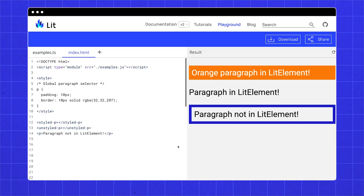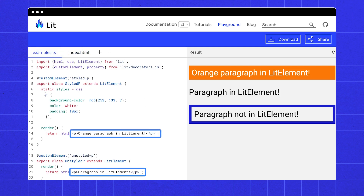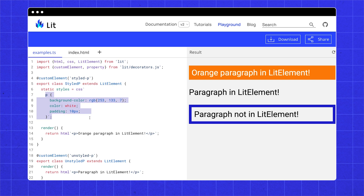Let me show you — link is in the description if you want to check it out yourself. On the left is our HTML, and on the right is our preview. In the preview, note the top paragraph has an orange background, the middle is unstyled, and the bottom one has a blue border. Our HTML has a style tag that selects all paragraph tags and draws a blue border around them. Then we have the three tags: two lit elements, styled p and unstyled p, and a paragraph element. They both render a paragraph tag. The styled p element styles paragraph tags with an orange background color. The unstyled p element has no styles. Notice that all the styles are scoped by the browser, by default. None of the styles are interfering with one another.